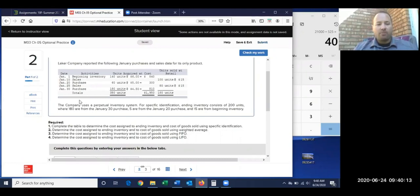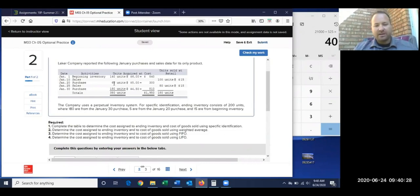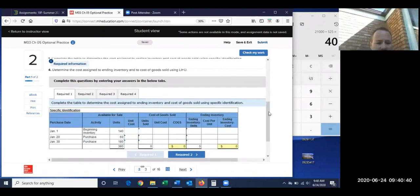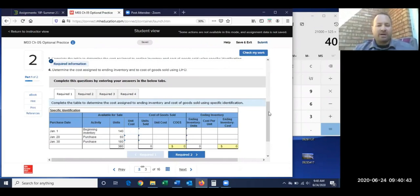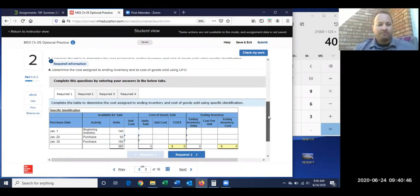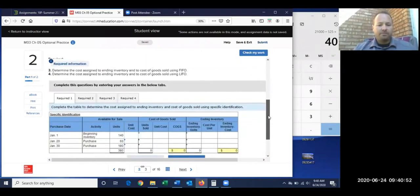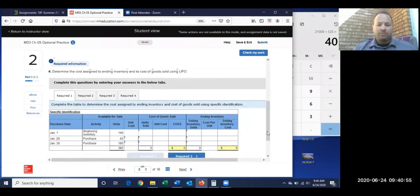Of those 200 items, 180 were from our prior purchase — that makes sense since there was no sale afterwards. For specific ID, 5 came from the January 20th purchase and 15 are left from the opening batch. That's how we fill in this chart to figure our cost of goods sold for specific ID, which we'll compare in part three.